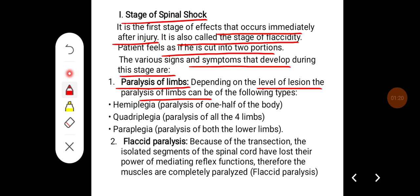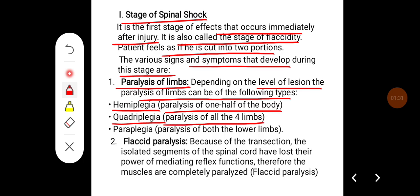The paralysis of the limbs can be of the following types: hemiplegia, that is paralysis of one half of the body; quadriplegia, that is paralysis of all four limbs; and paraplegia, that is paralysis of both the lower limbs.